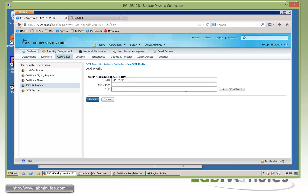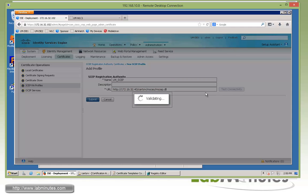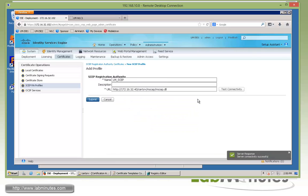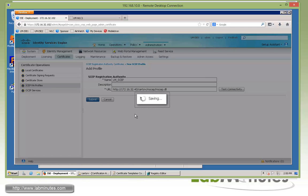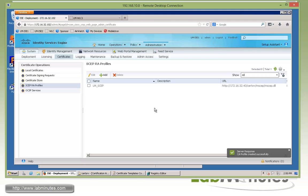For the URL, this is going to be the Microsoft SCEP URL, which is HTTP 172.16.32.40, our certificate authority server IP, CERTSRV slash MSCEP slash MSCEP.DLL. We can click the button here to test connectivity. We have a successful server response coming back from the server. We'll click submit. That's all the configuration you need on SCEP.